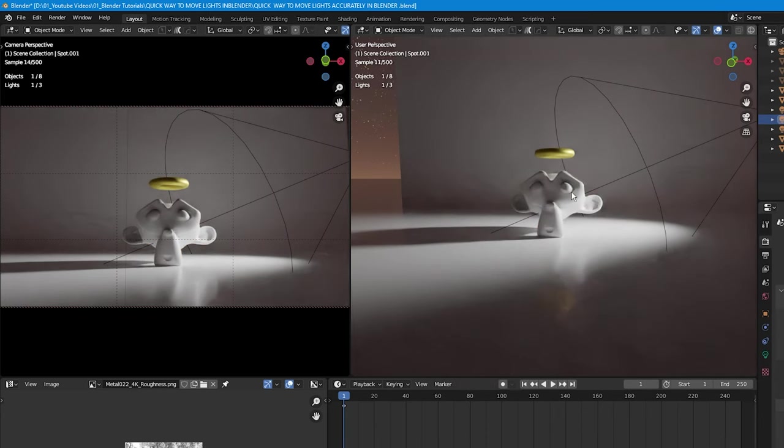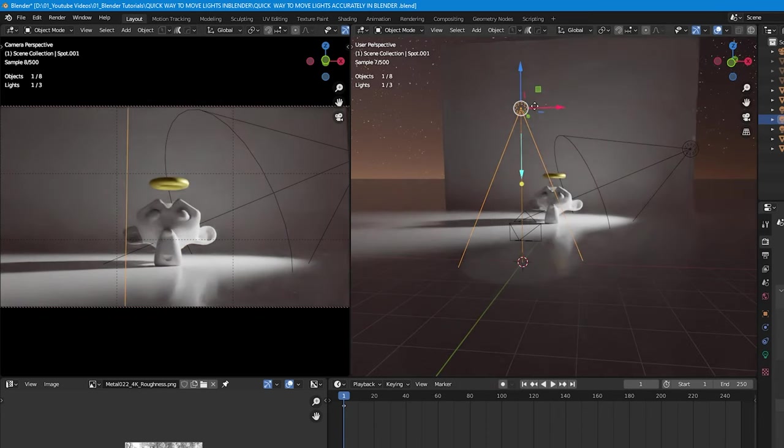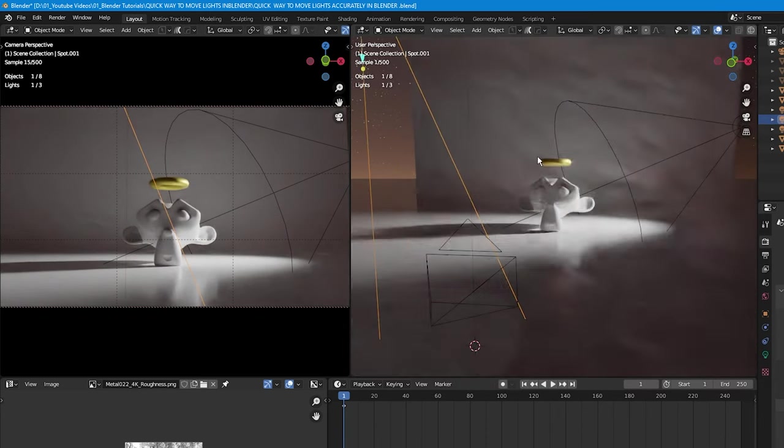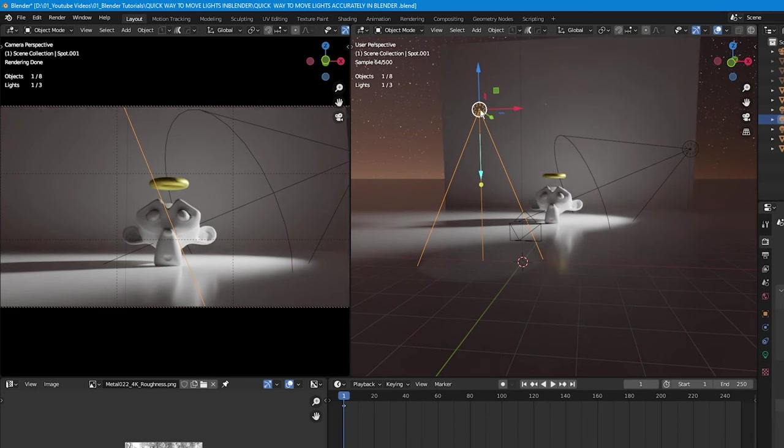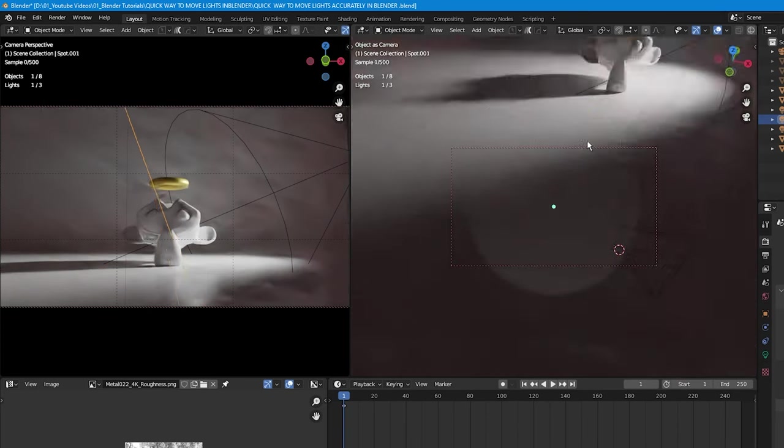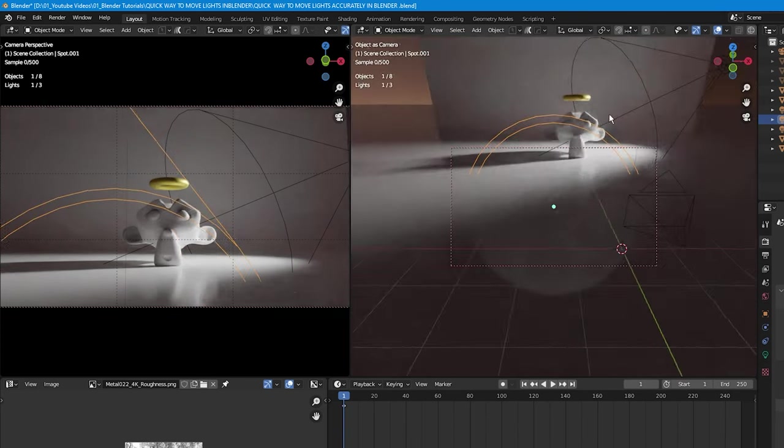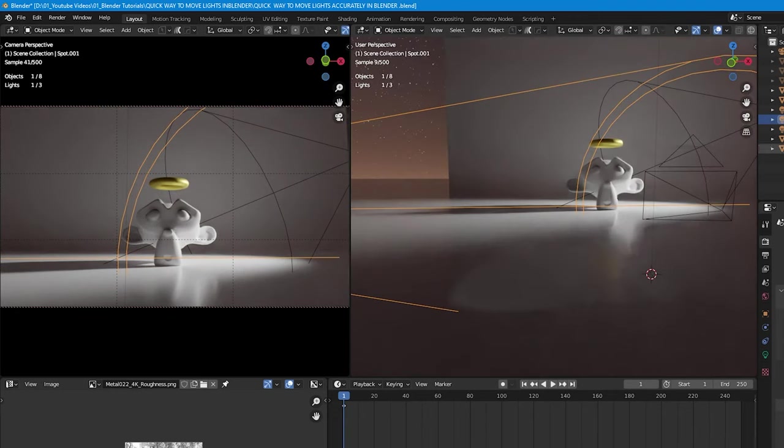Let me move this spotlight over here. Say you want to control this spotlight - select it, press Ctrl+Numpad 0, and now you are looking through the other spotlight.